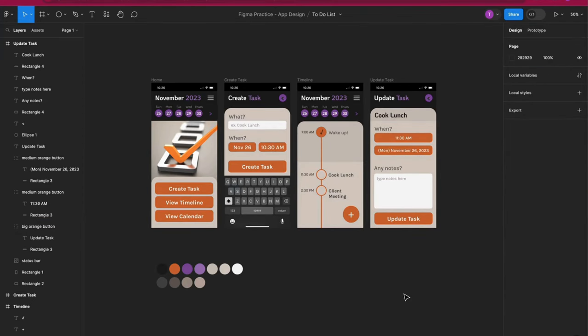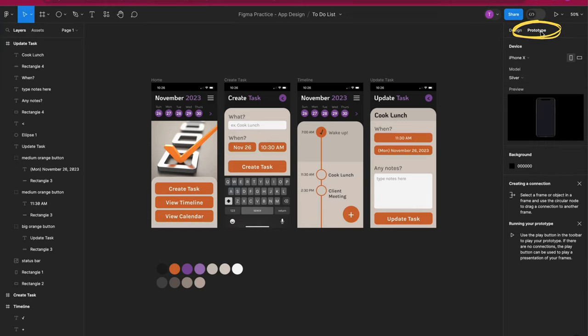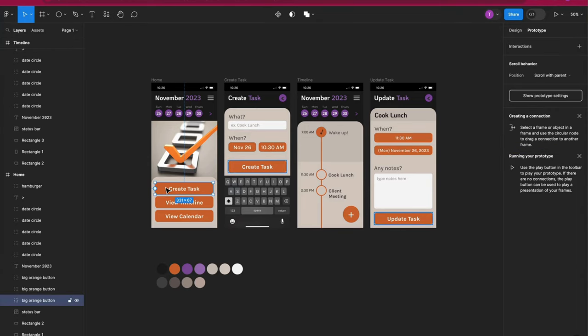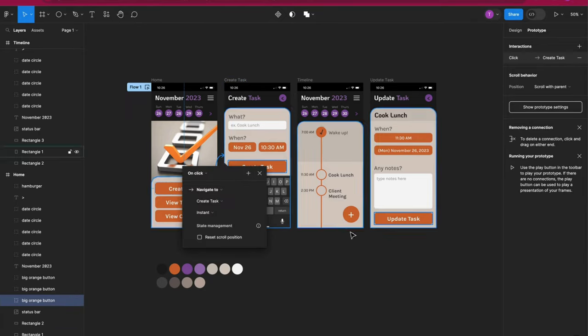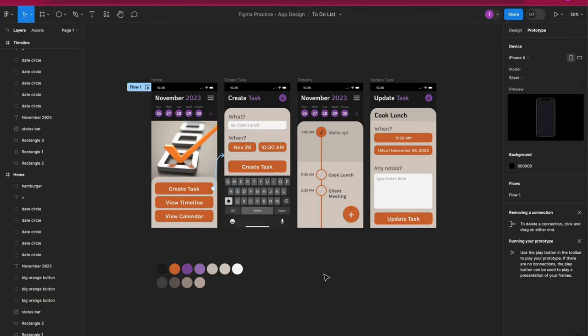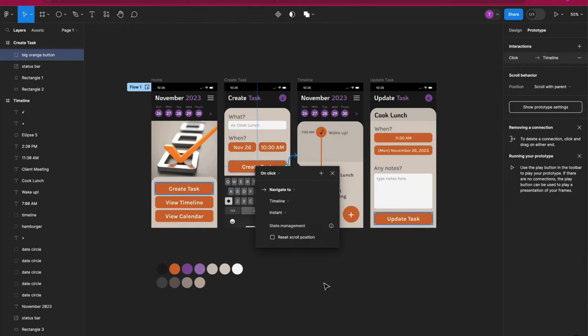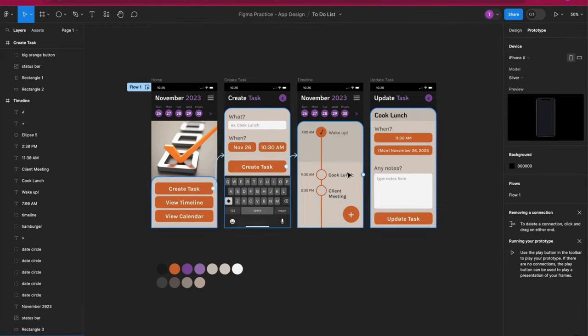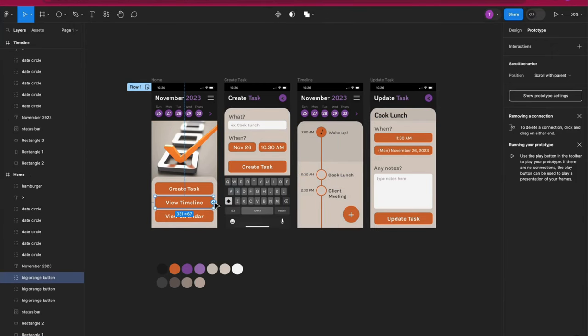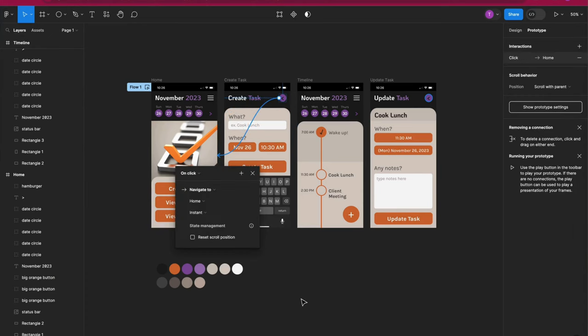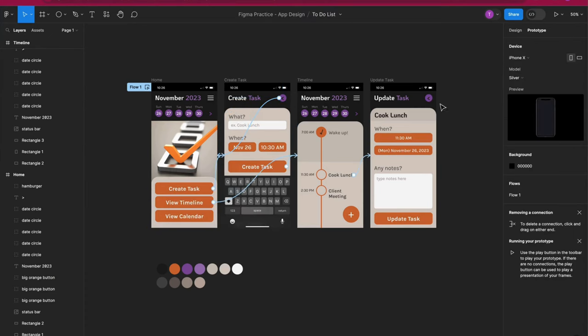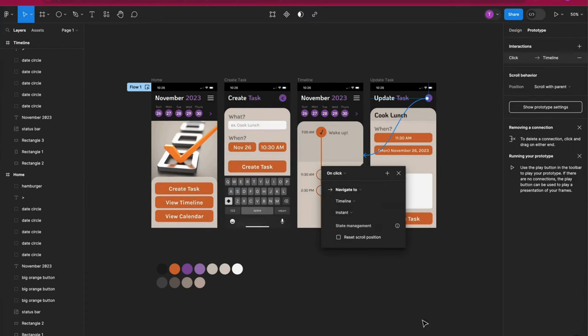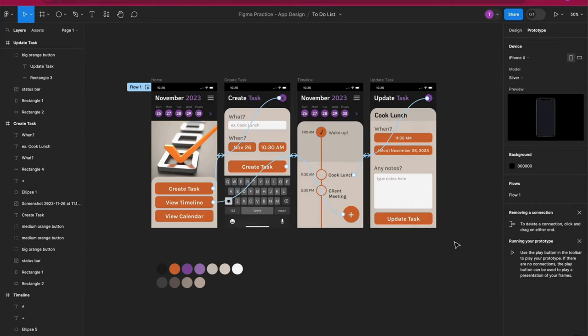Now to the most fun part, at least in my opinion, I'll zoom out and go to the prototype tab. This is where we simulate screen interaction by creating a connection. Click on this create task button and look for the circular node. All you need to do is click and drag that to the screen you want to connect to. Let's do this for as many buttons that make sense for the screens we have created. If I were to complete my design, I would create several more screens such as one for view calendar and some screens that would be connected to the hamburger icon. I'll connect these back buttons.